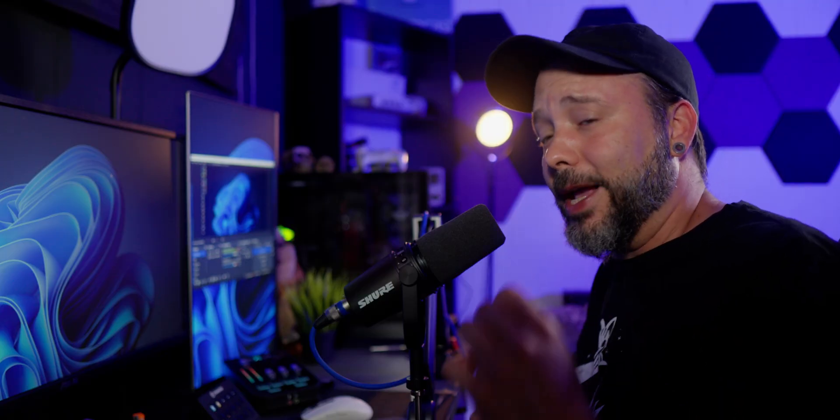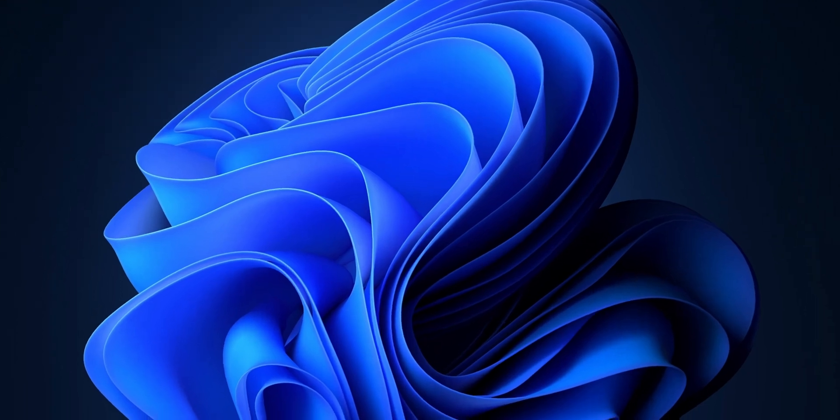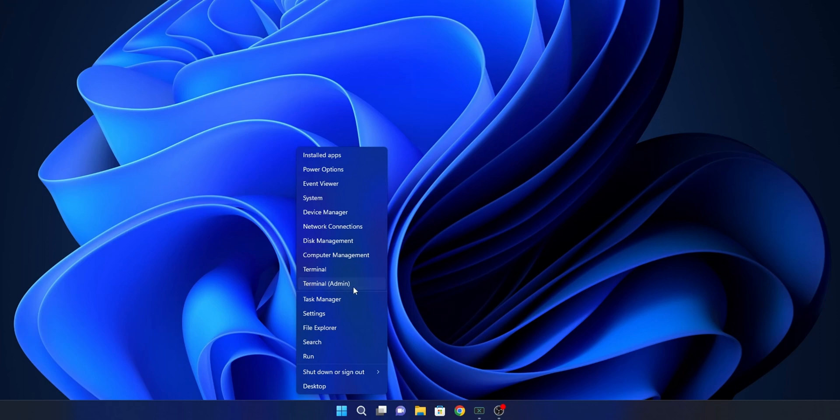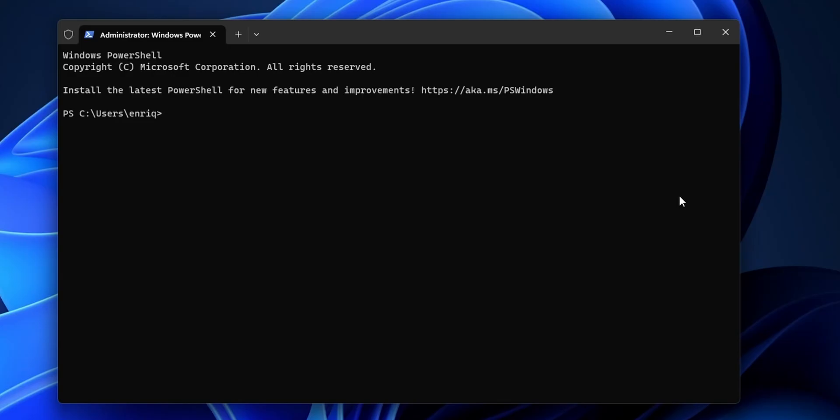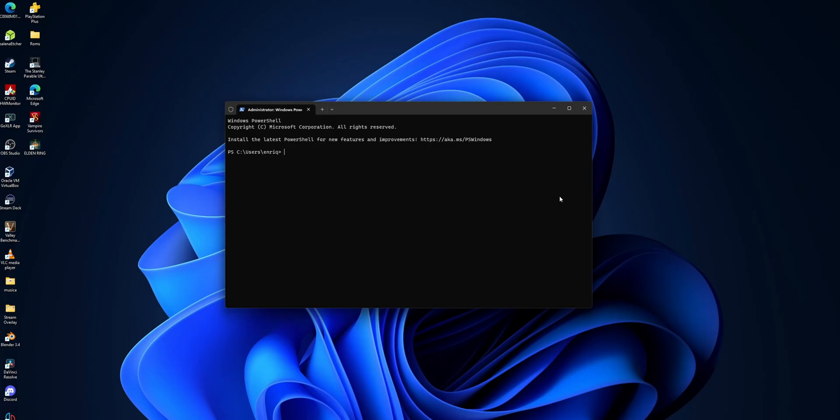Another thing that you can do is to re-register your taskbar package. And to do that, you want to, once more, right click into the Start button, and this time you want to open the Terminal as an admin. Once you have the Terminal open, you want to copy and paste the code that I'm going to let you guys in the description down below, and then press Enter. This is going to take some time, and then it's going to repackage your taskbar package.